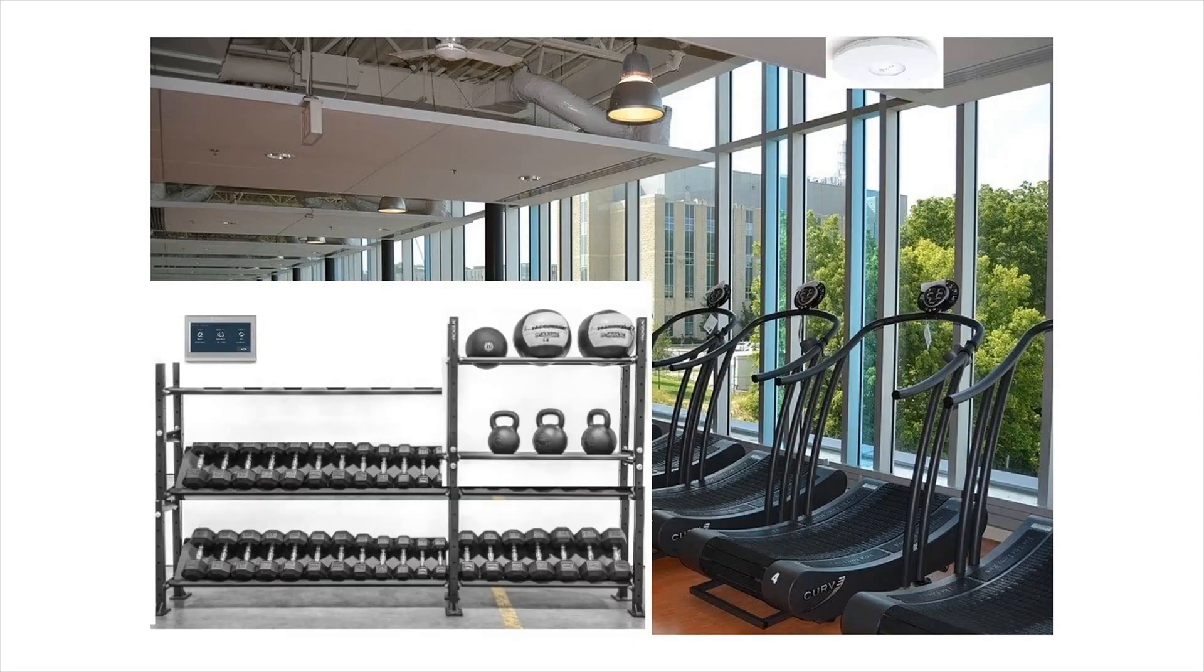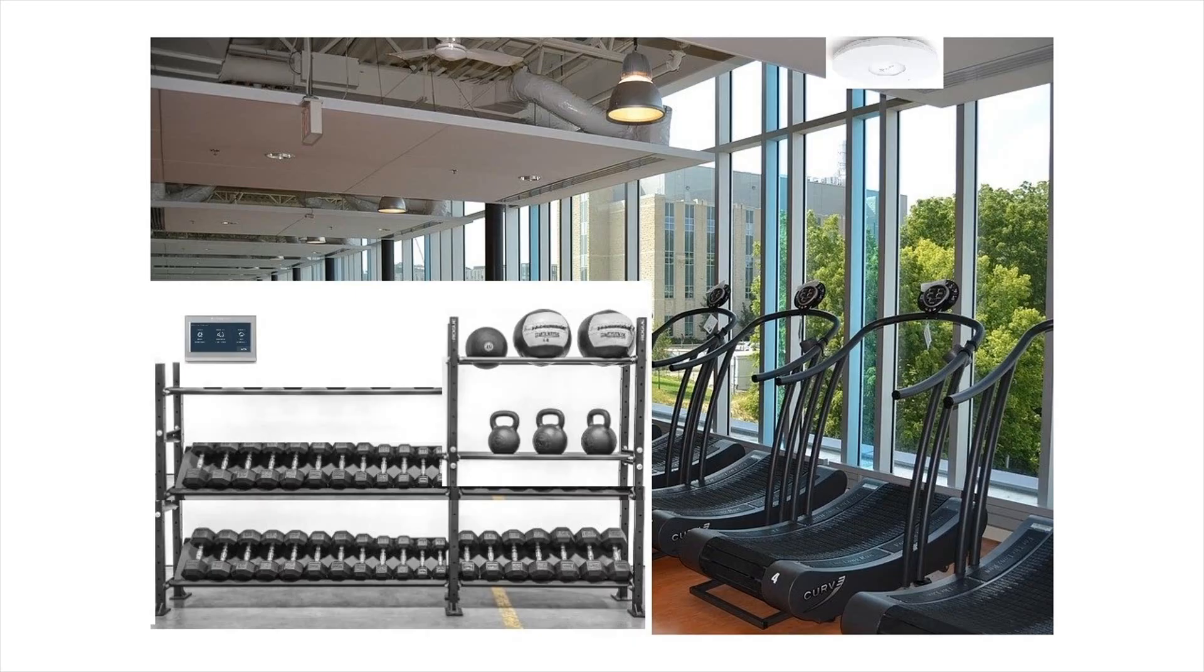However, on some nights after closing time, the thermostat would lose WiFi connectivity and display 'WiFi signal lost.' Here is a picture of what that looks like.